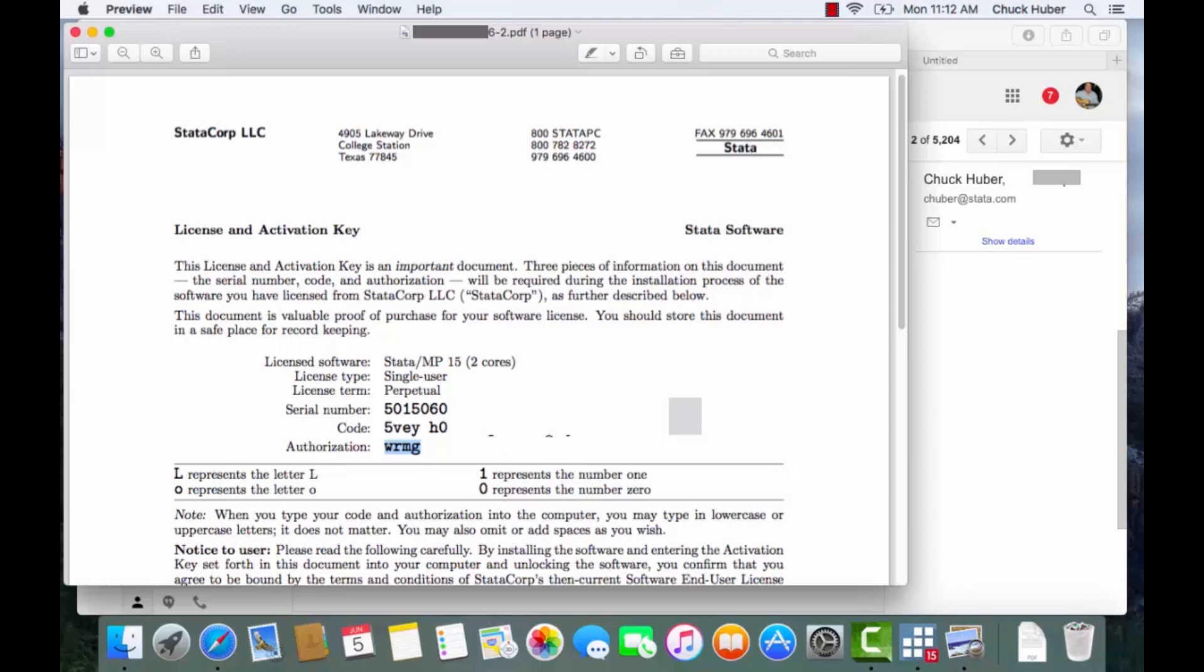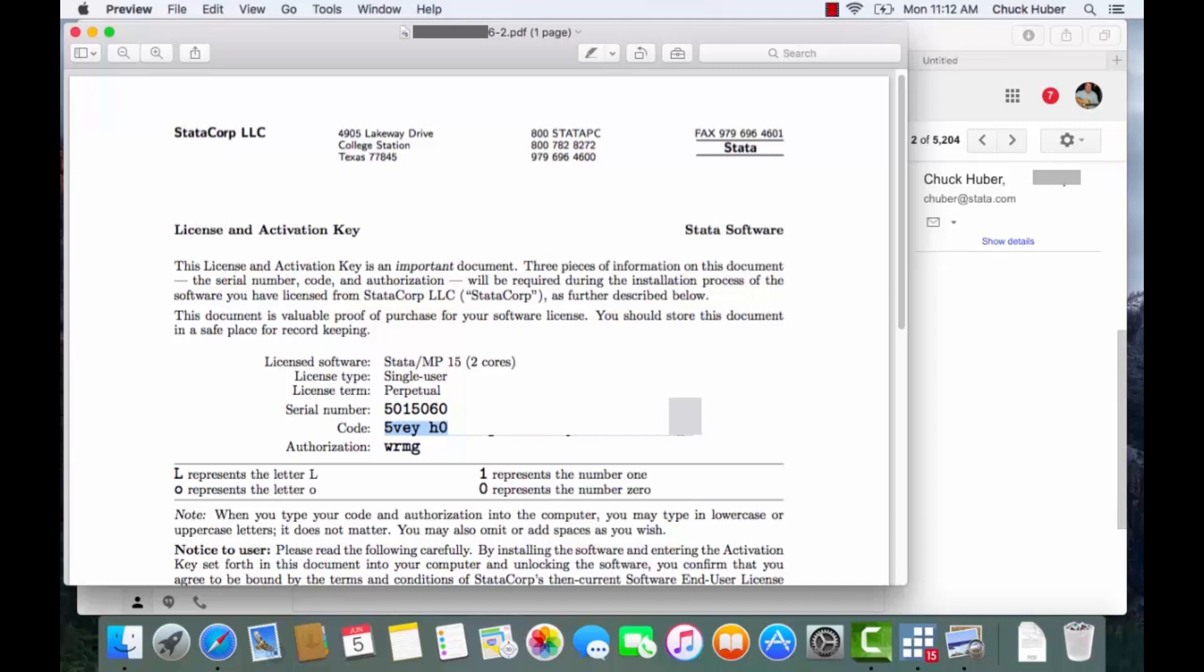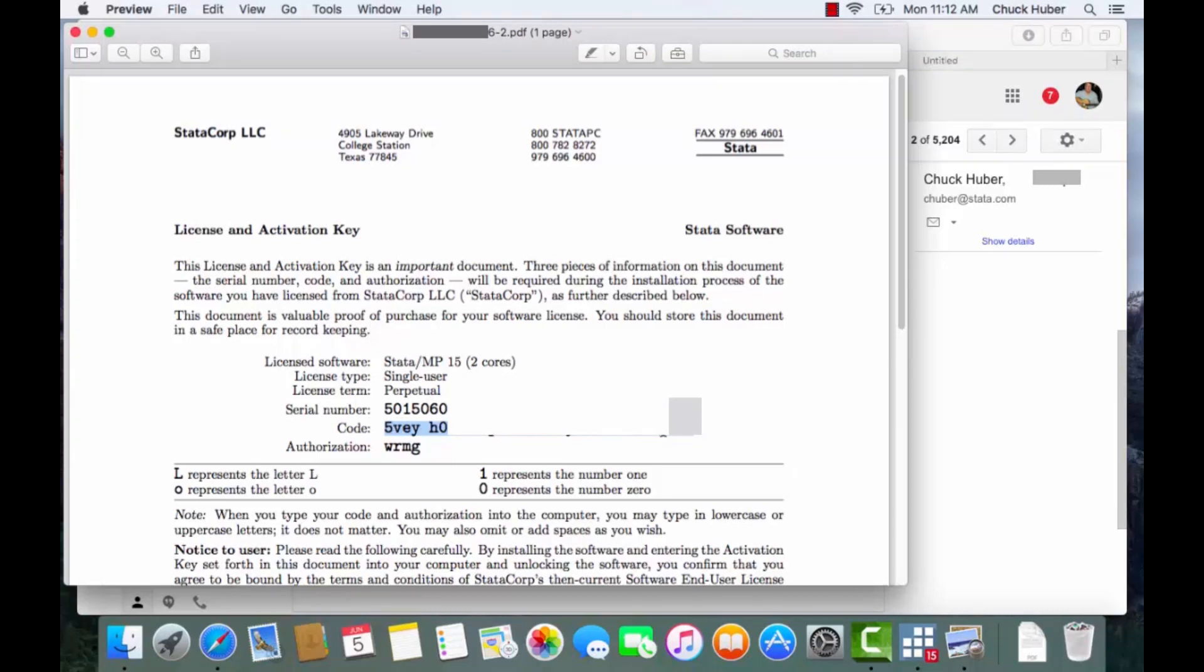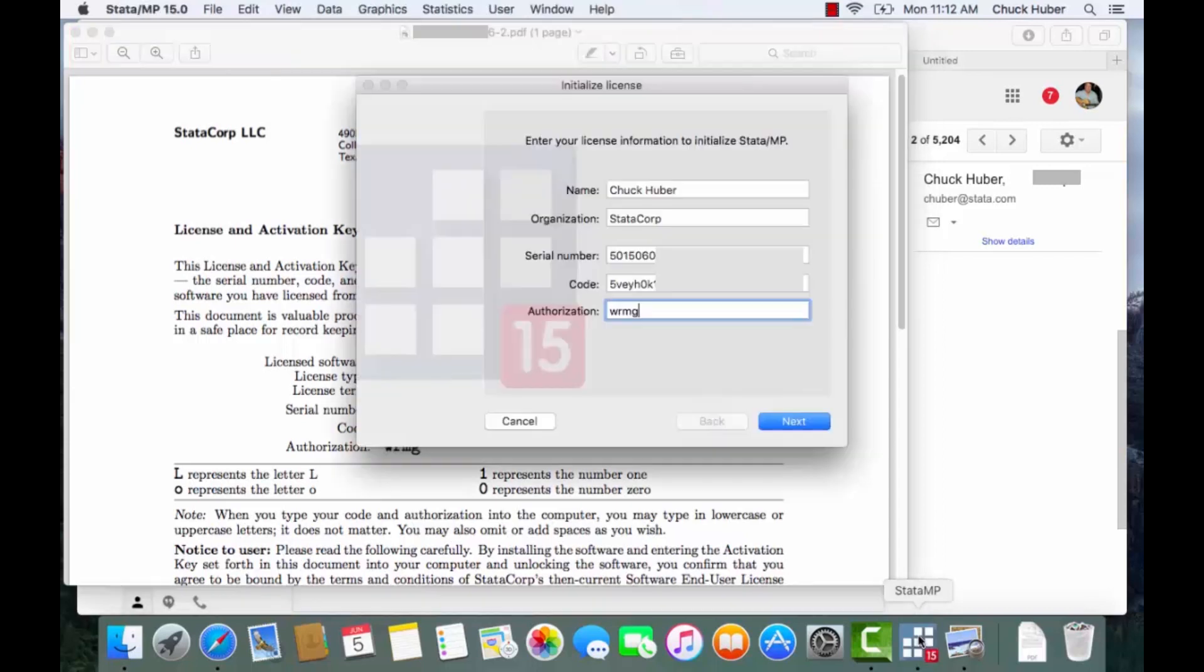And another issue can be if you copy and paste this, occasionally you will have problems copying and pasting it from a PDF file directly into Stata. It depends on which PDF viewer you're using. Sometimes they copy faithfully and sometimes they have issues. So if you have problems with an incorrect code, check the zeros and O's, check ones and L's, and make sure that you typed it or copied it correctly.